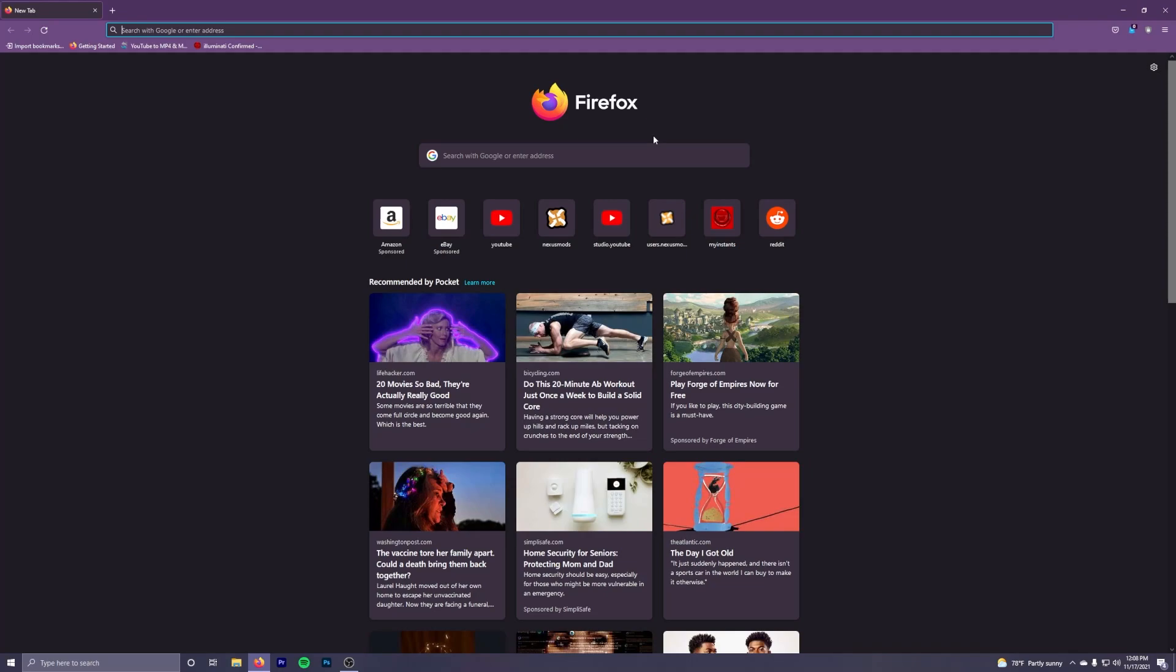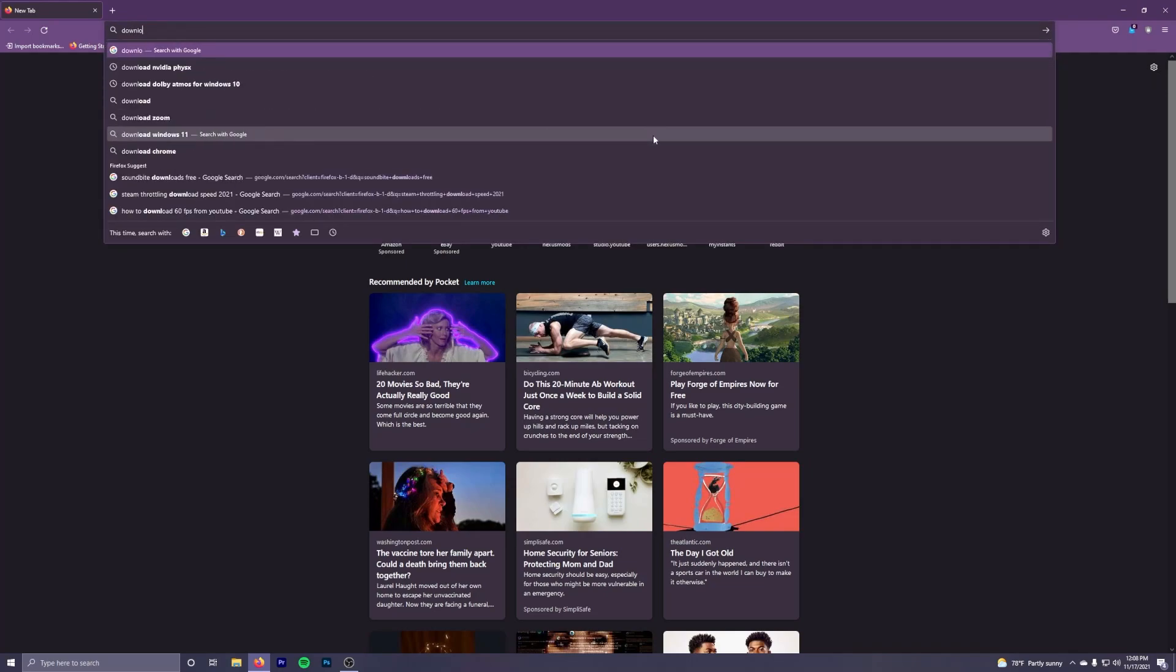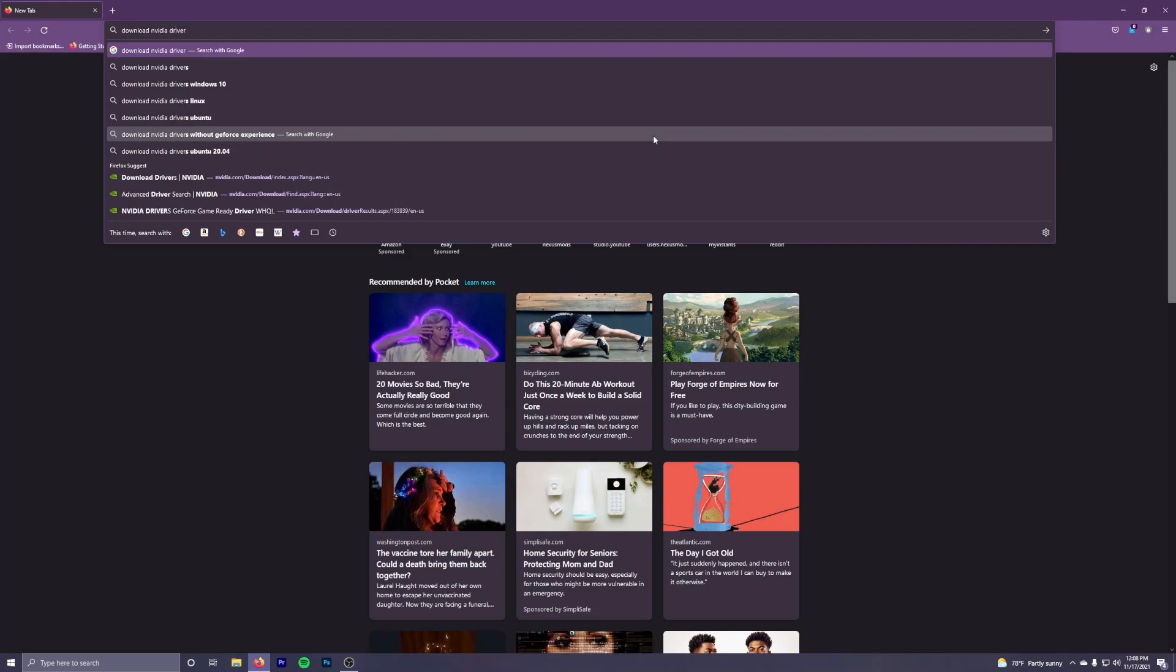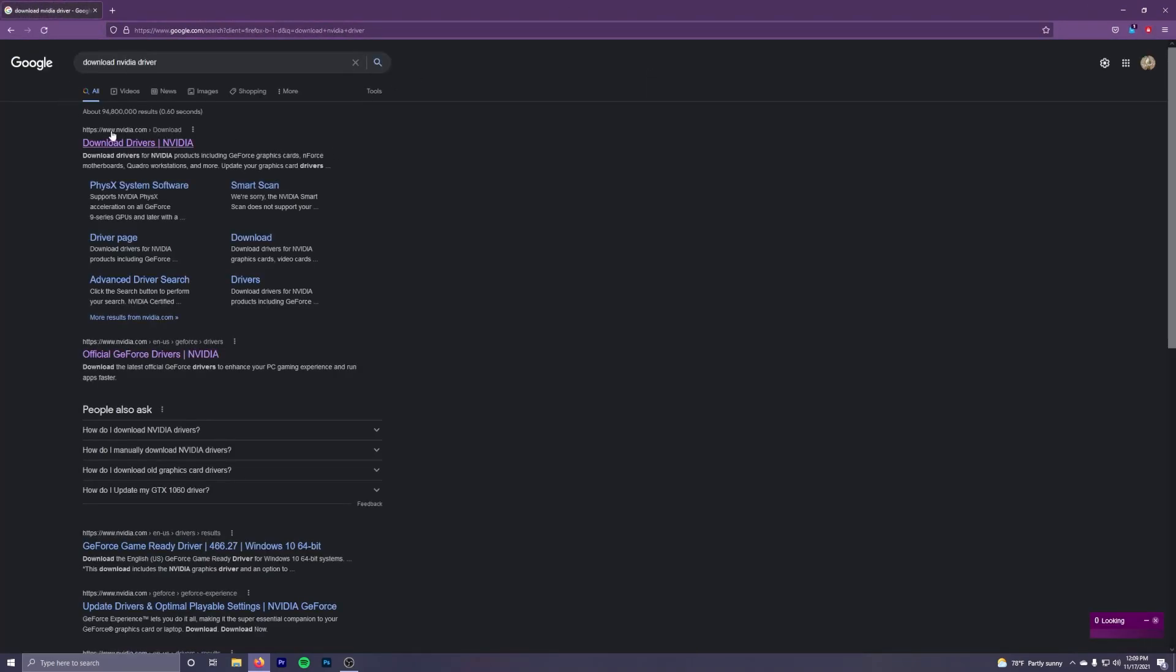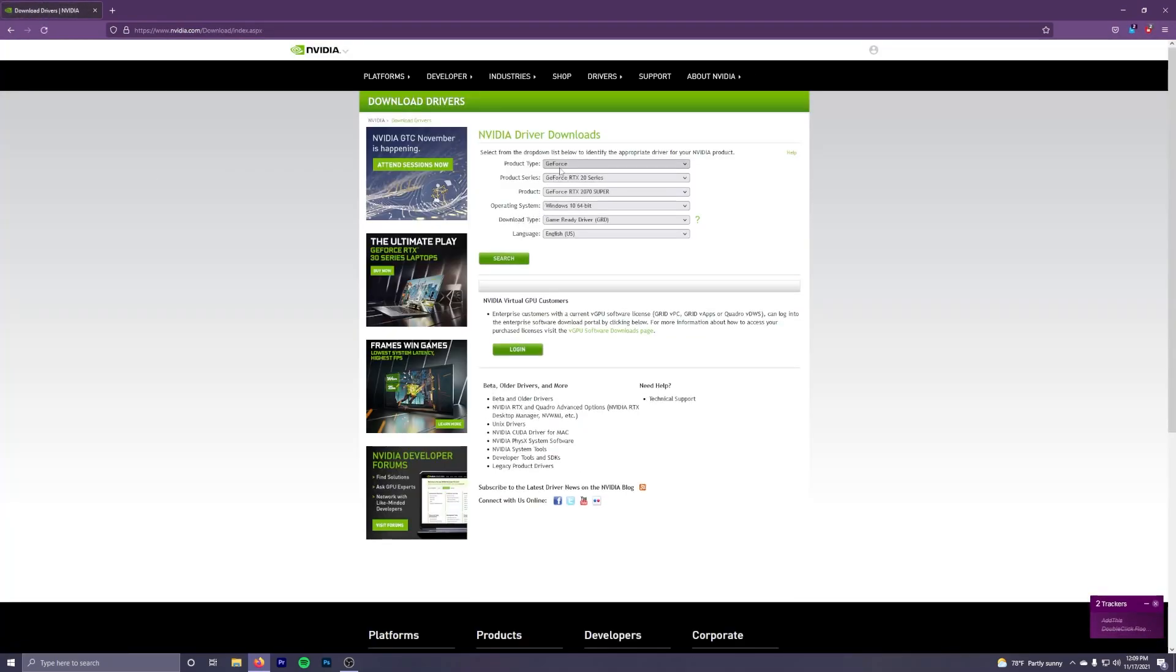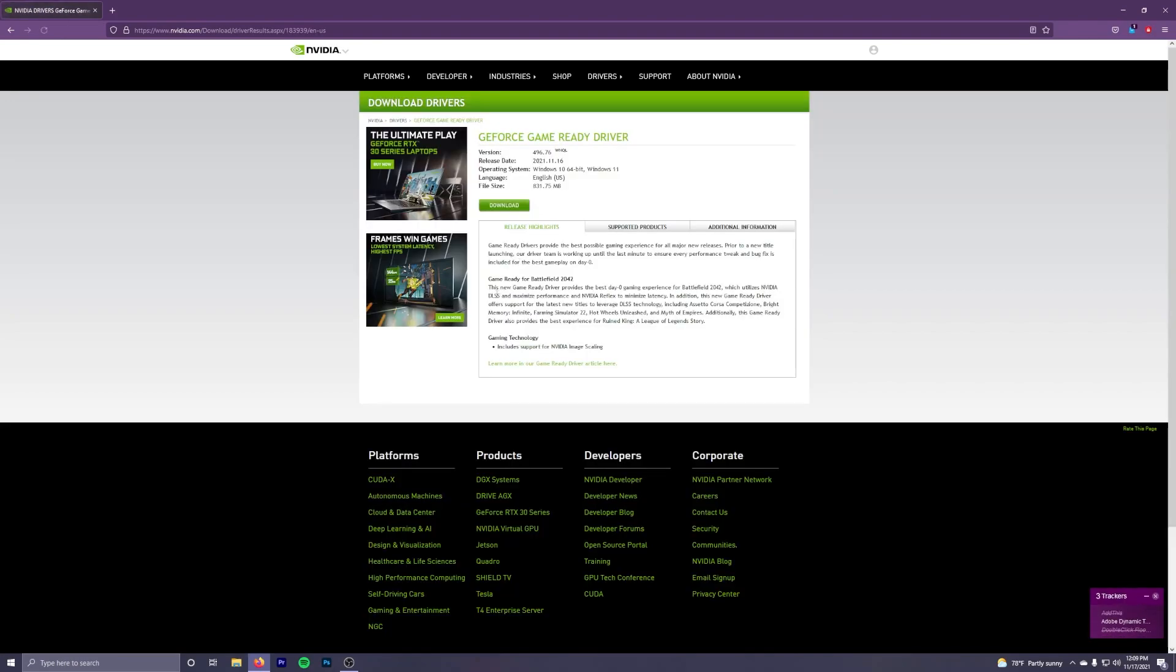You go to download NVIDIA driver and then you go here. Usually it's the top one. This is where you put in your information, you know, 2770 whatever you have, and if you go to search...